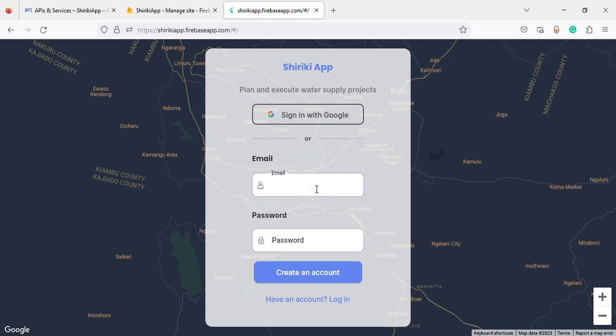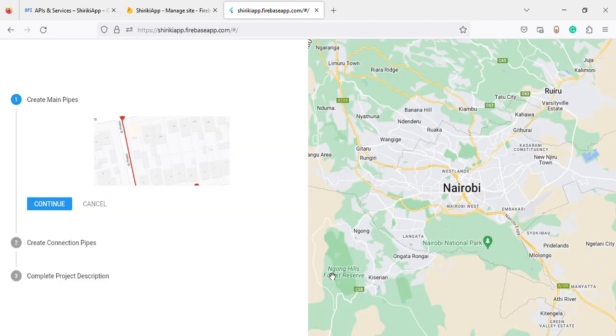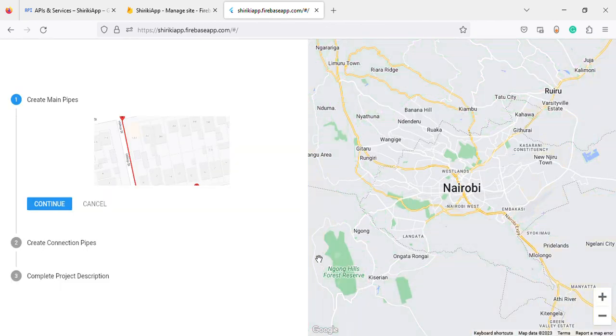You can login using any test email as long as it follows the email format. It doesn't have to be your true email - this is just a test application. Now we are logged in.